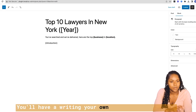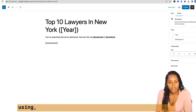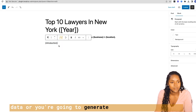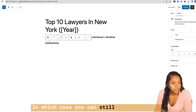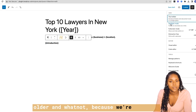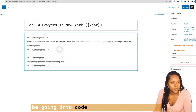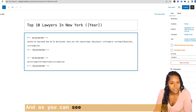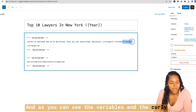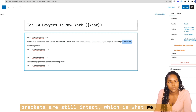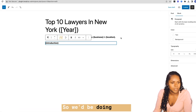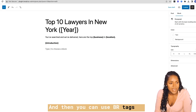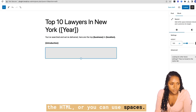You're either writing your own introduction and using micro-variables to swap out bits of data, or you're going to generate an entire introduction — in which case you can still bold it and so on. We're going to go into the code editor, and as you can see the variables in curly brackets are still intact, which is what we need. We've got our introduction, and then you can use BR tags in the HTML or you can use spaces.